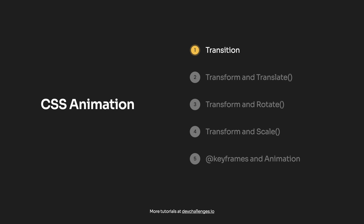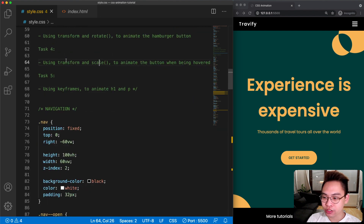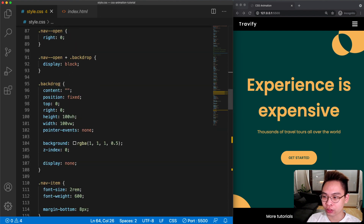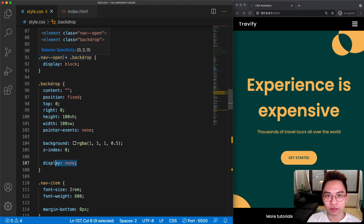When we click the hamburger button, the JavaScript is going to look for the button and the navigation. If they have a class equal to 'hamburger-button-open' and 'navigation-open', it's going to remove it; otherwise it's going to add it. That's basically what the JavaScript does. For task number one, we need to animate the backdrop using the opacity. If we scroll down to the backdrop, by default it's going to be display equal to none, and when the navigation is open we select the backdrop and set display equal to block.